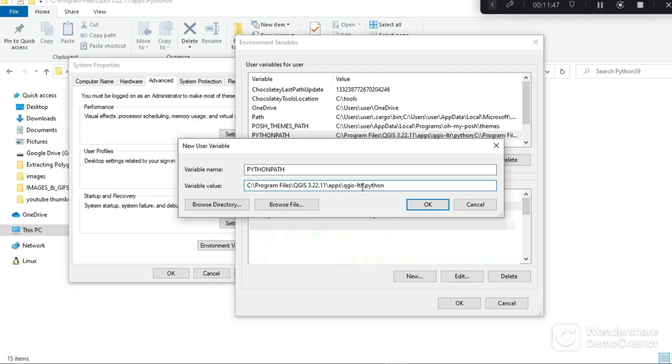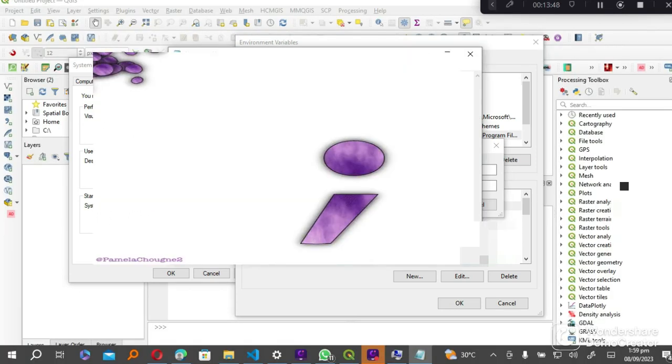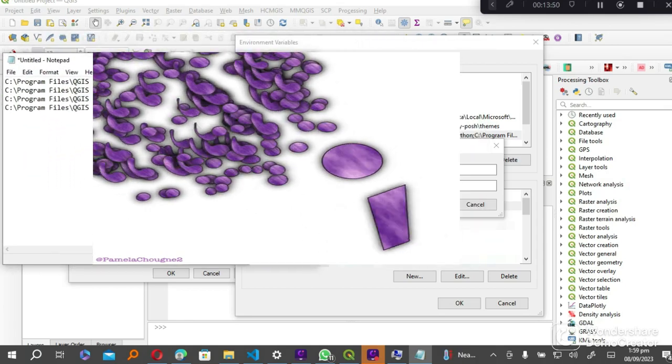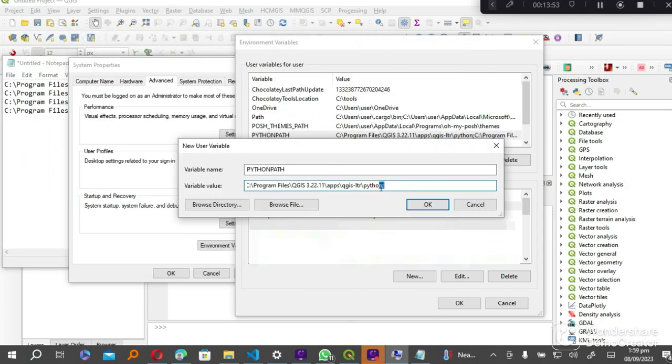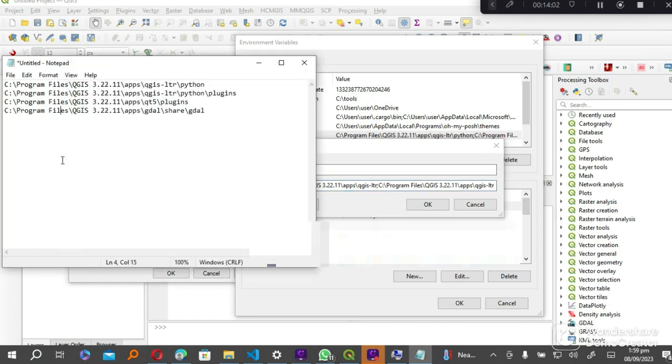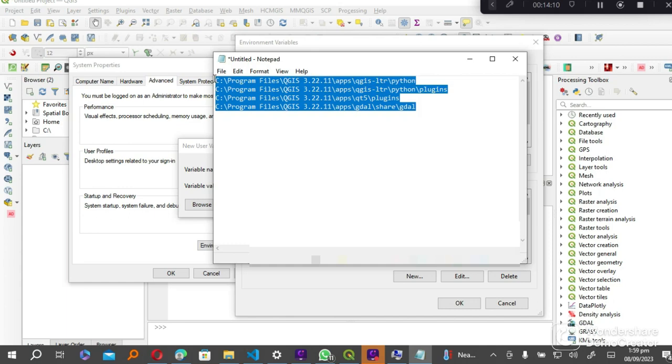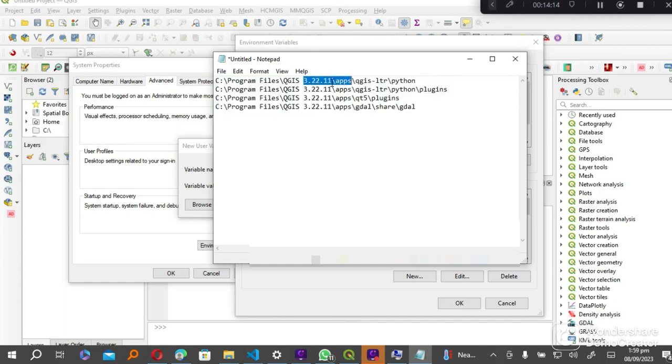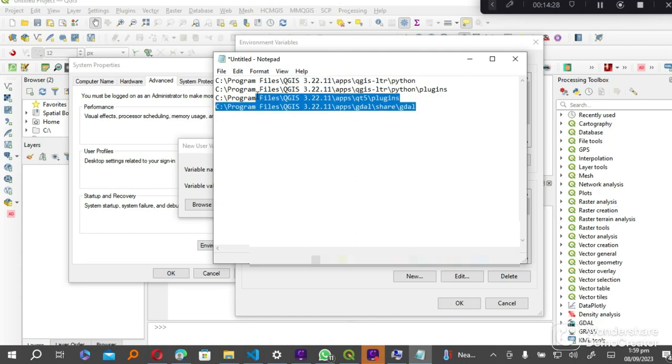In our variable value we are going to paste these paths. In your case the QGIS version might be different, and also this might be different, so yours might just be QGIS instead of QGIS-LTR. These are the paths that you have to copy. Each path is separated by a semicolon. You paste the next one and then you have your semicolon, and then you paste the next one. Down in the description below I'll have this path pasted with the parts that you have to keep notice.